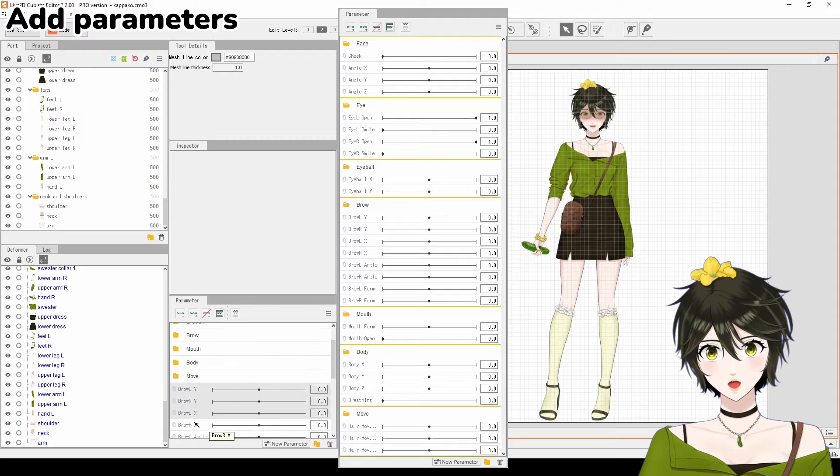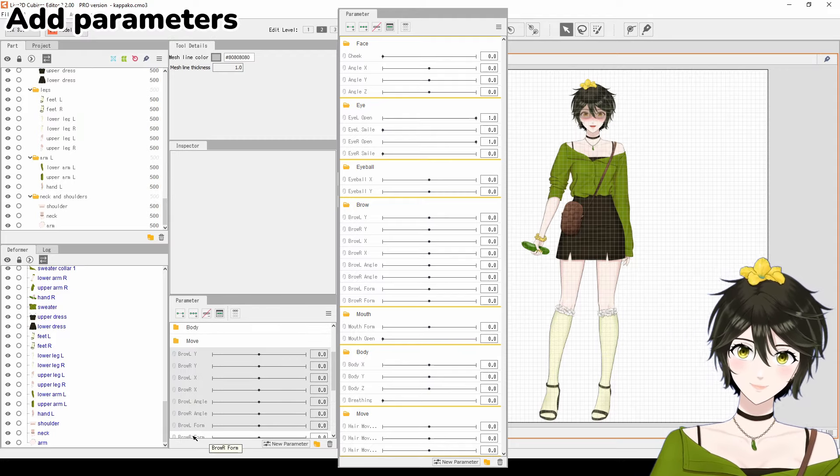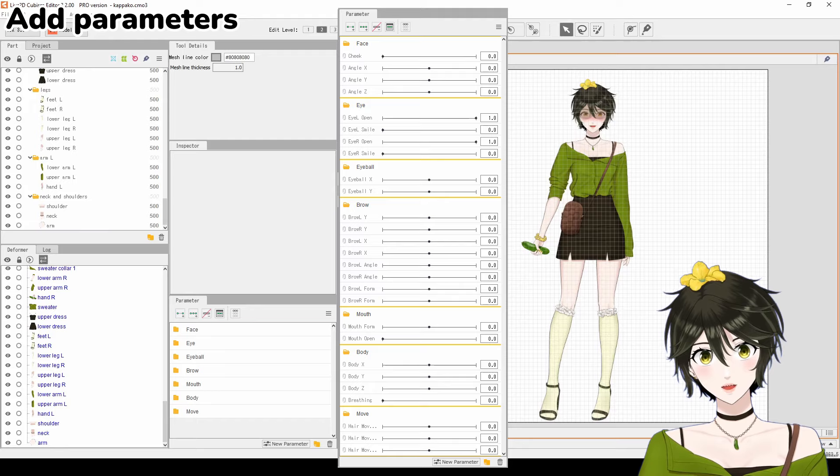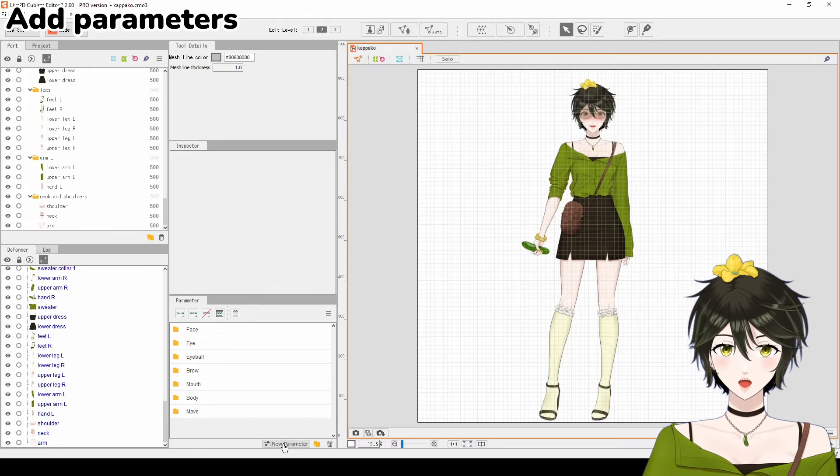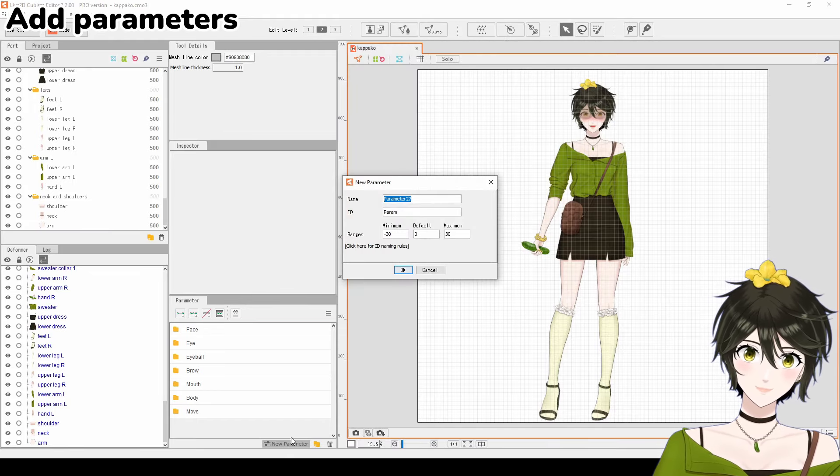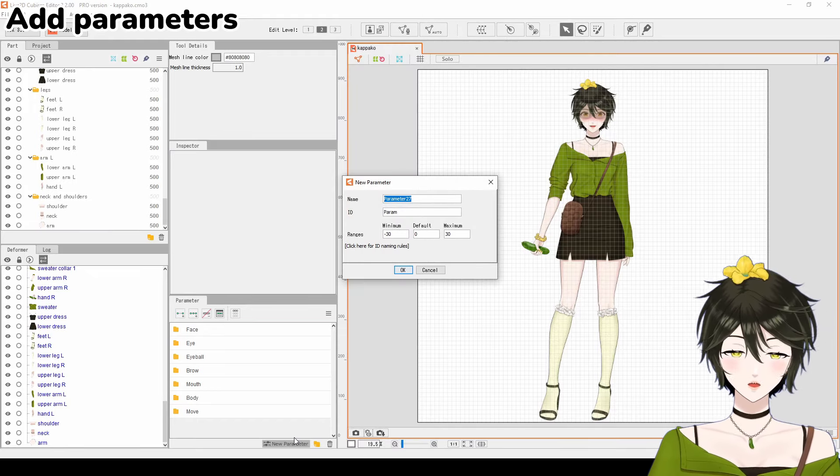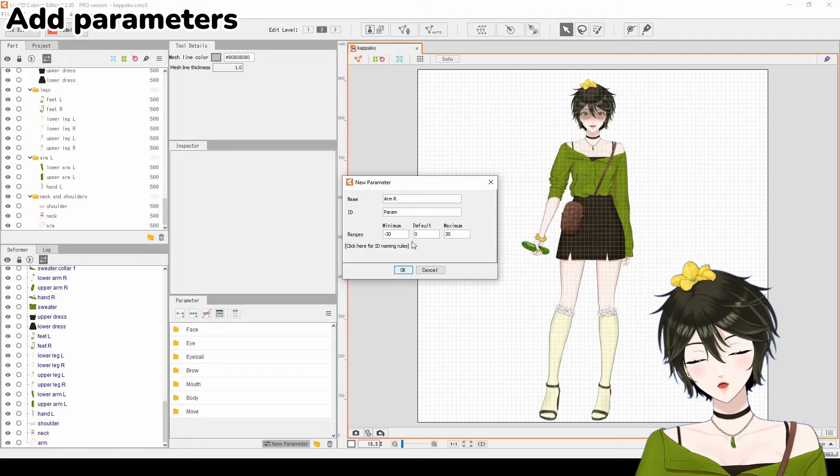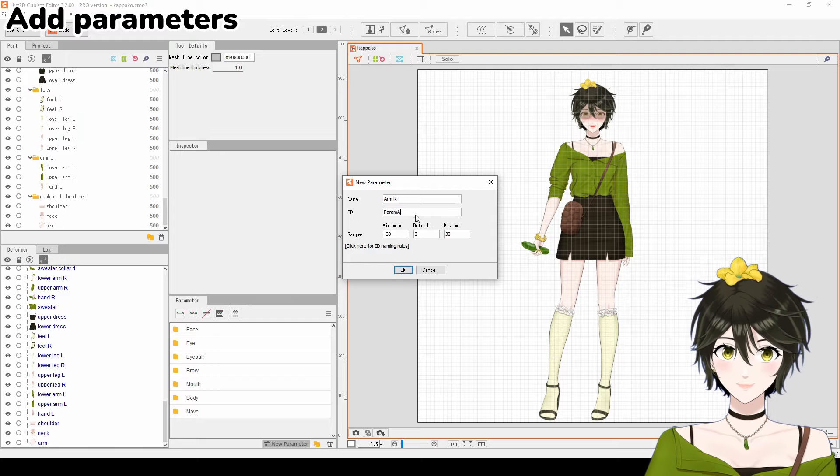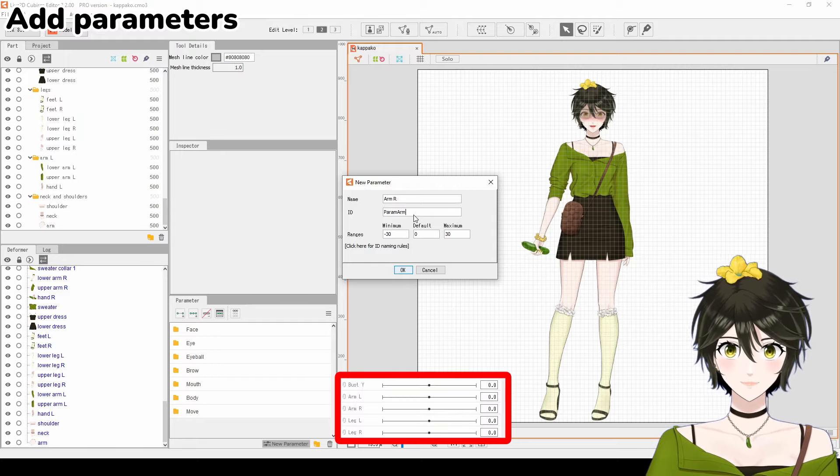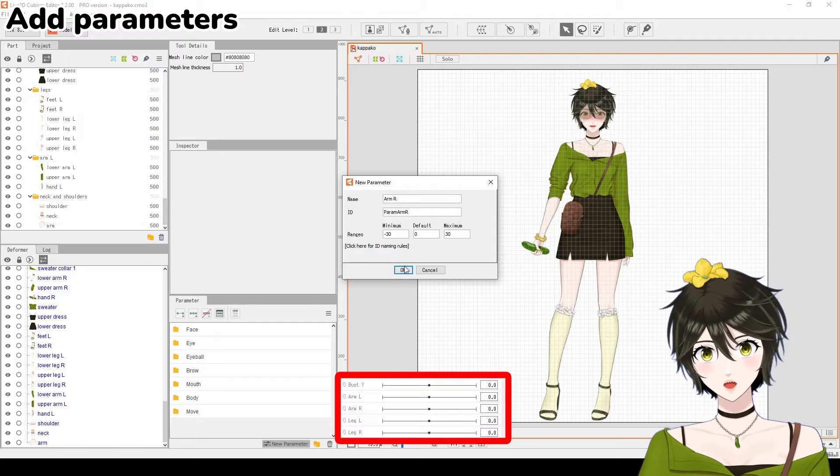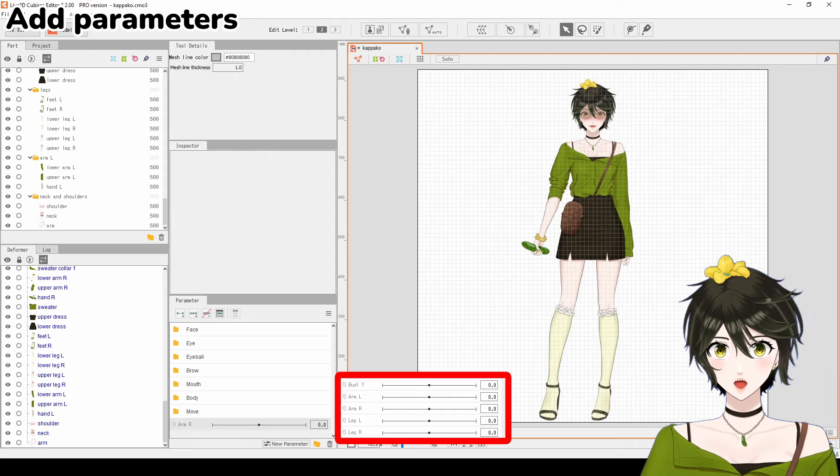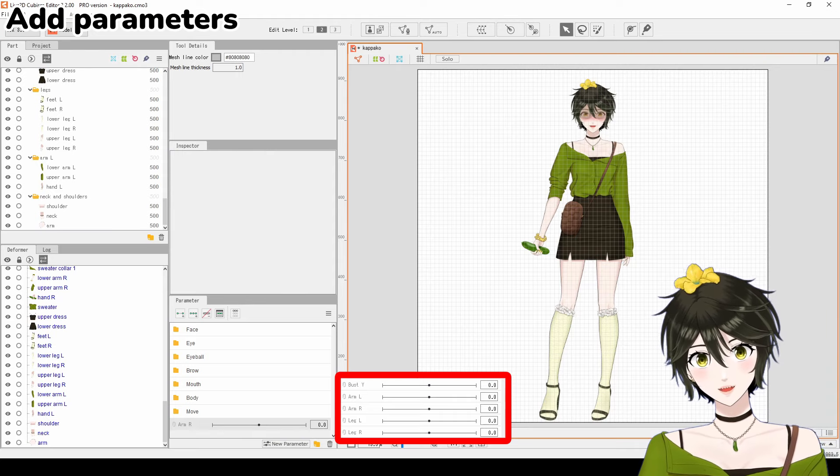You can add more parameters for additional animations. Click on the new parameter button and give it a unique name, then click OK. Examples of additional parameters are arms, legs, ears, wings, or tails.